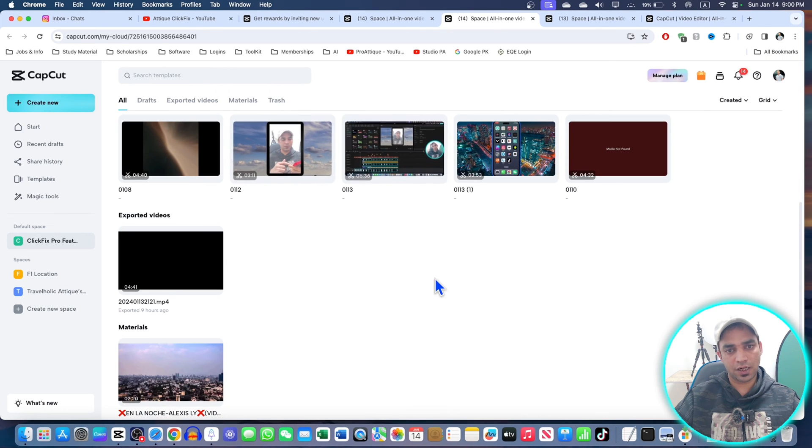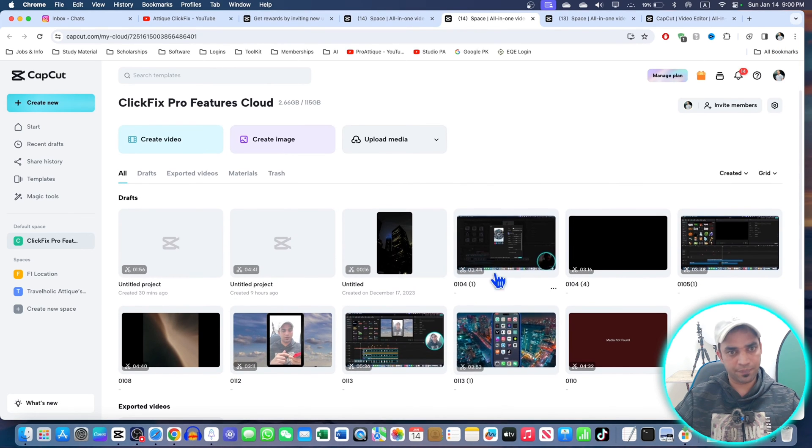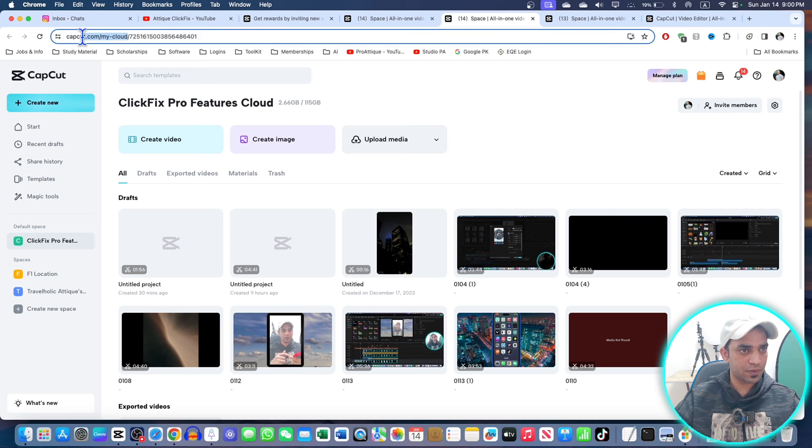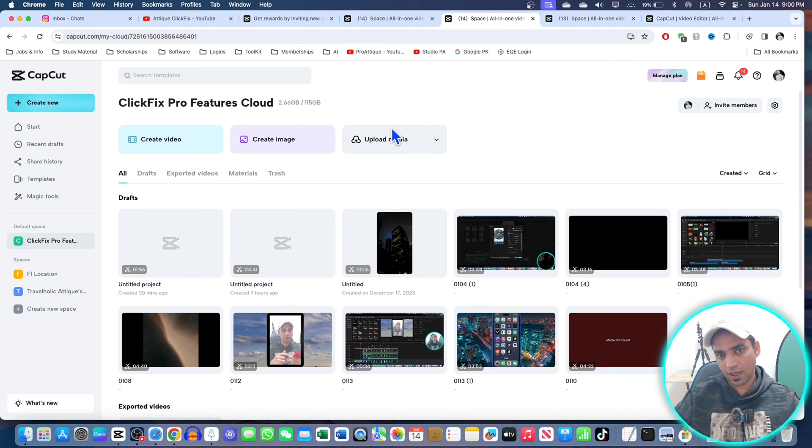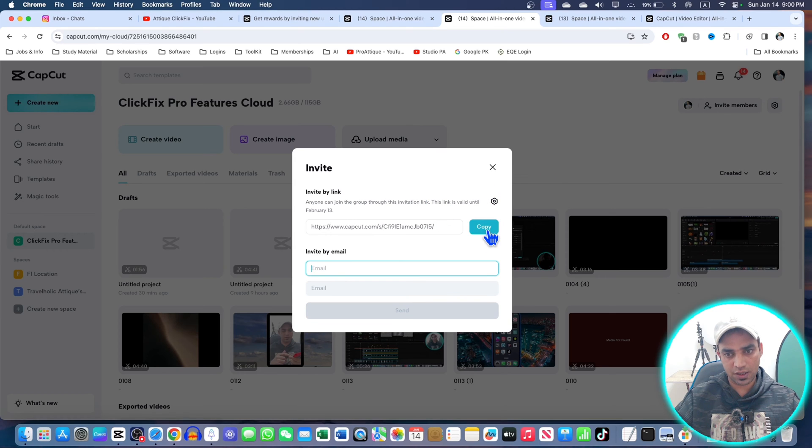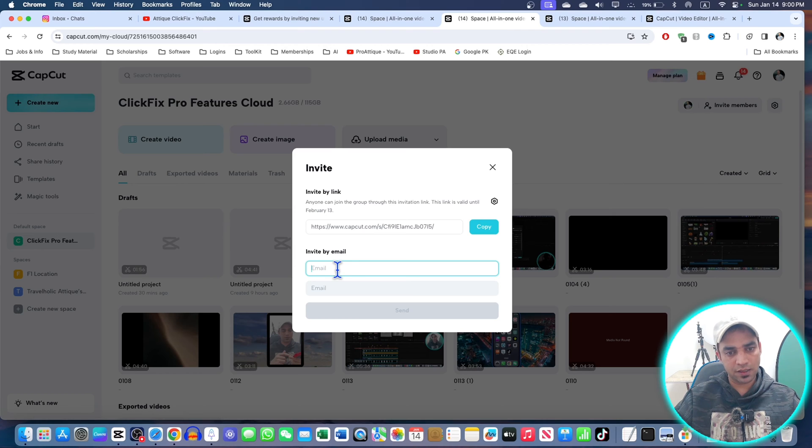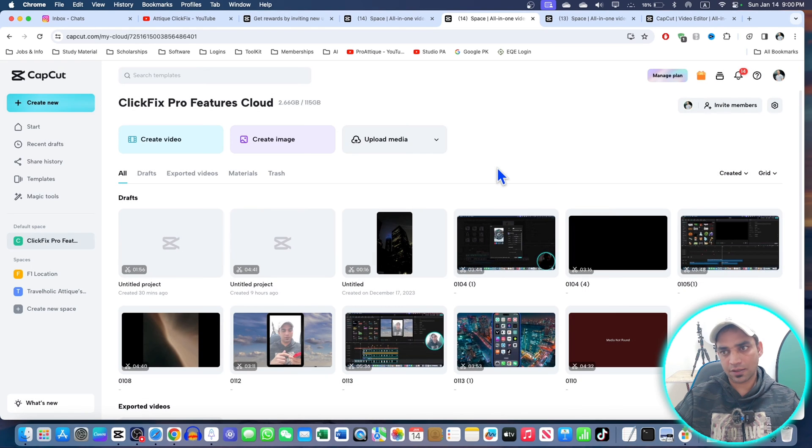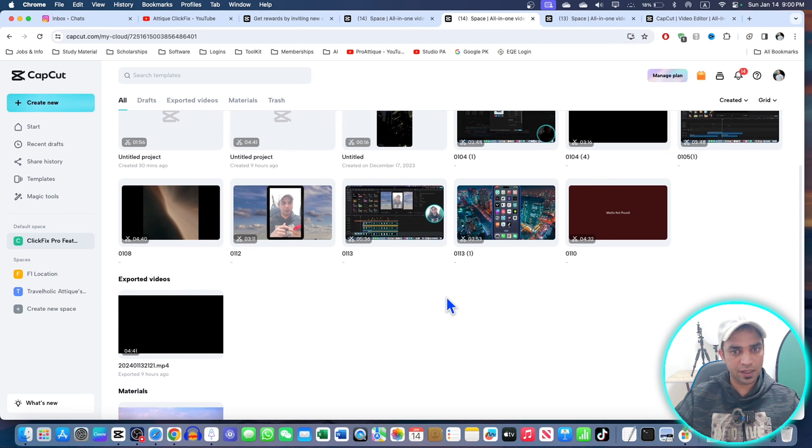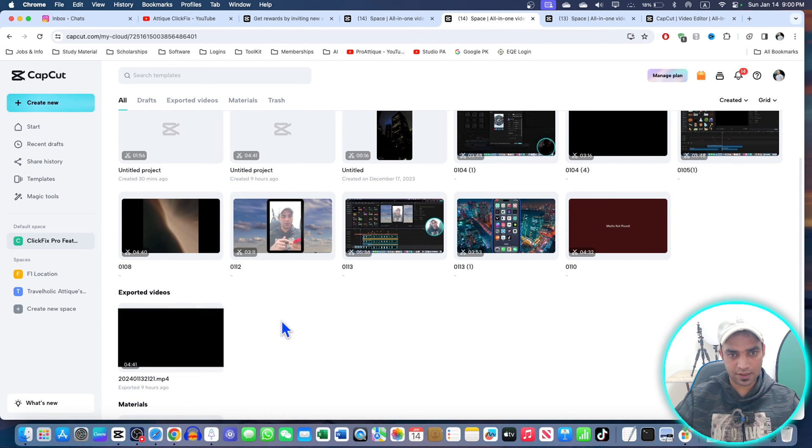Here is my cloud - CapCut.com/my-cloud. I can invite up to five members. I can invite with the help of an email, and that person will join with the help of this link. That's how I can build a team of five people. They can collaborate and work.